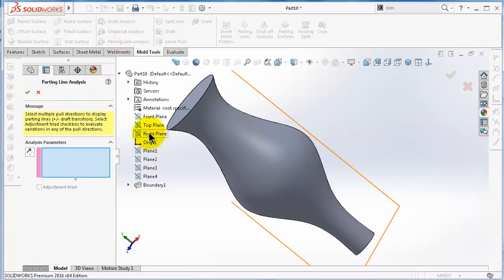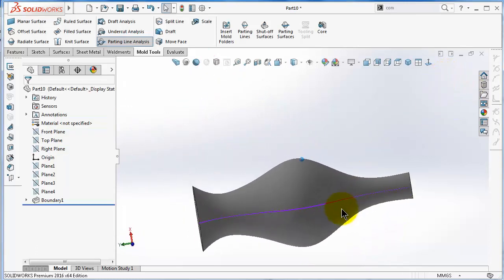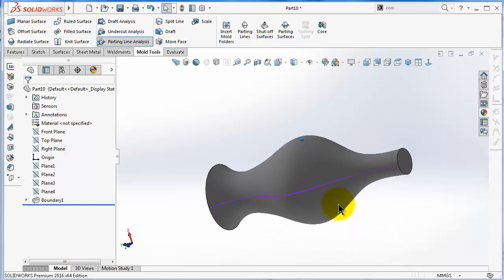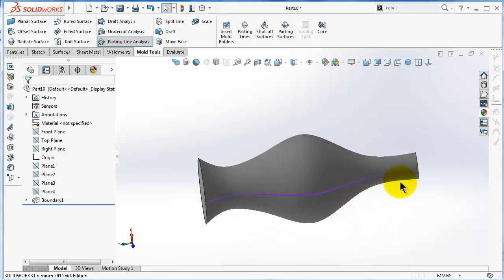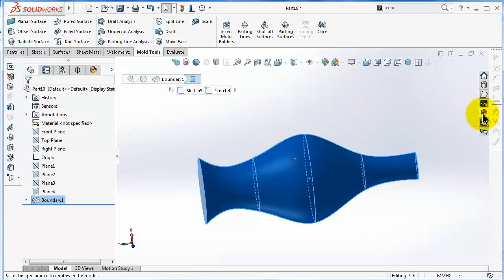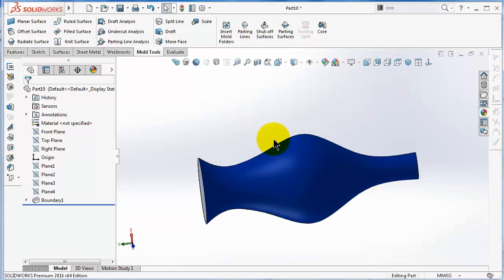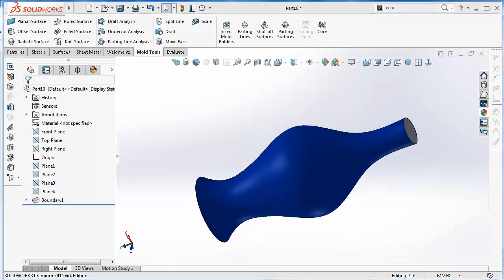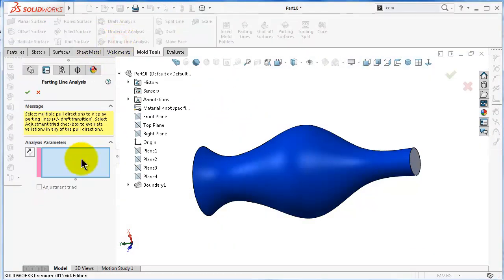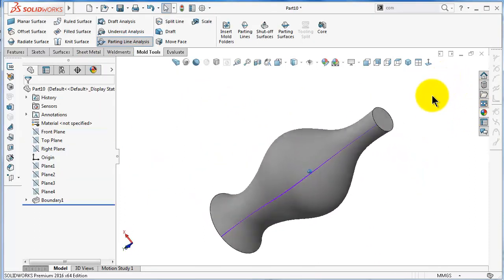Let's try a better solution. Go to Parting Line and this time select the right plane — here we get a more logical solution with one parting line. The parting line represents the line between the sides of the mold. We can add appearance to this. Again, go to Parting Line, select the right plane, and here we get the parting line.